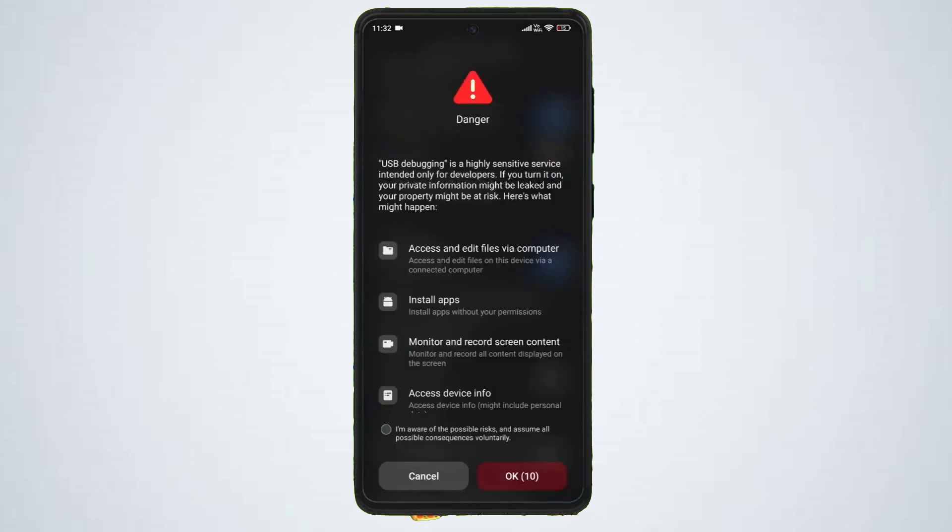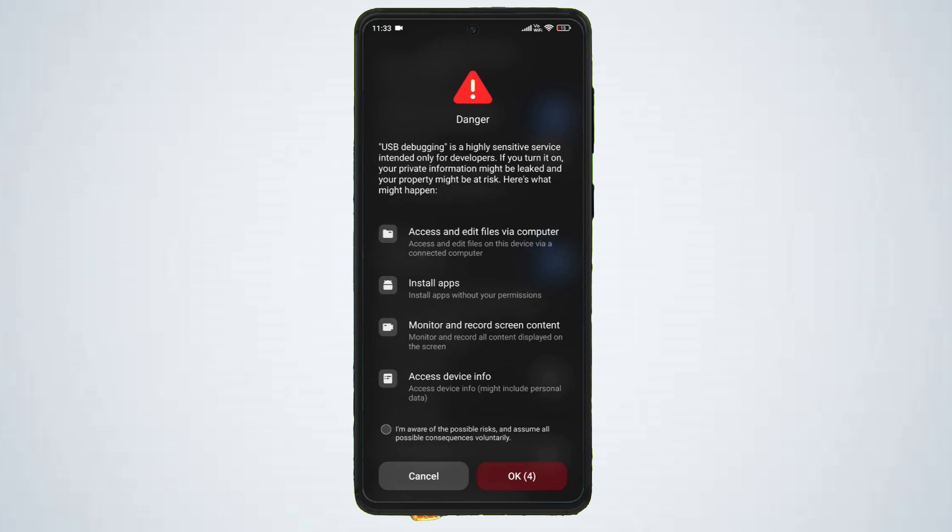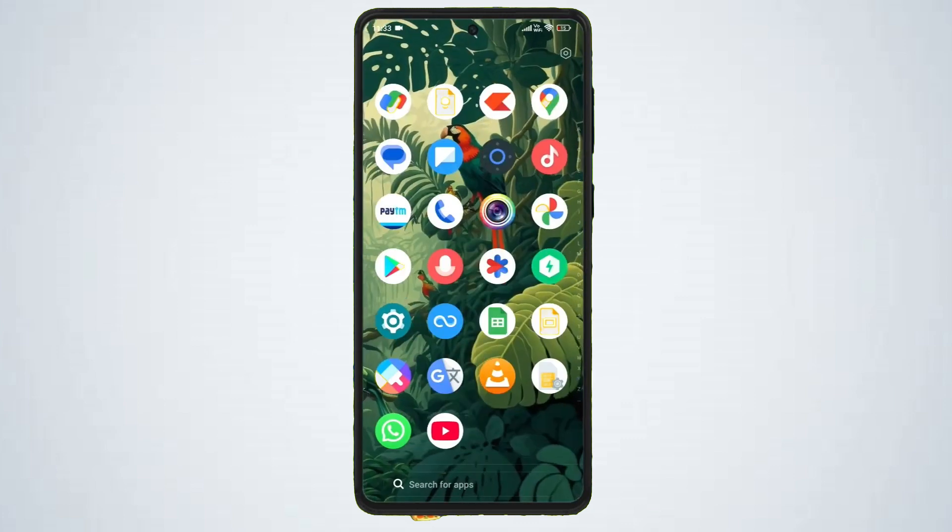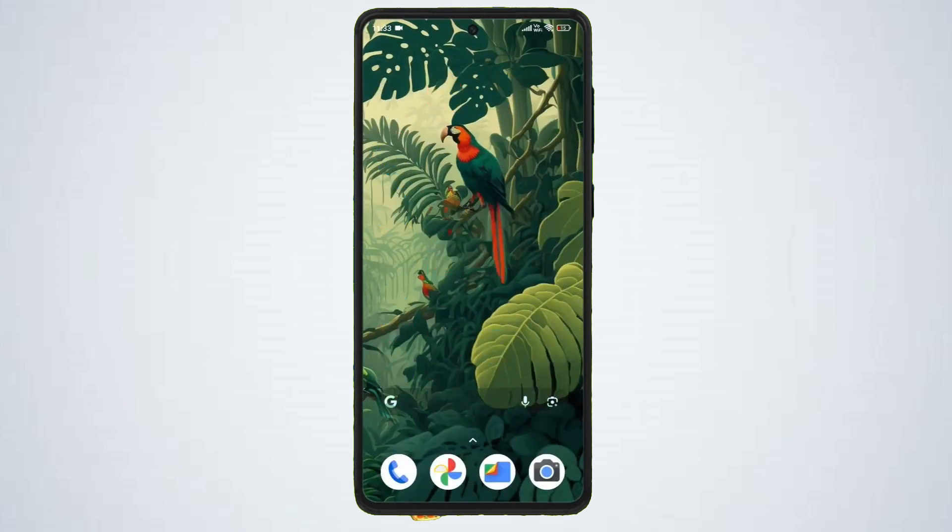You'll see a warning, just tap OK to confirm.